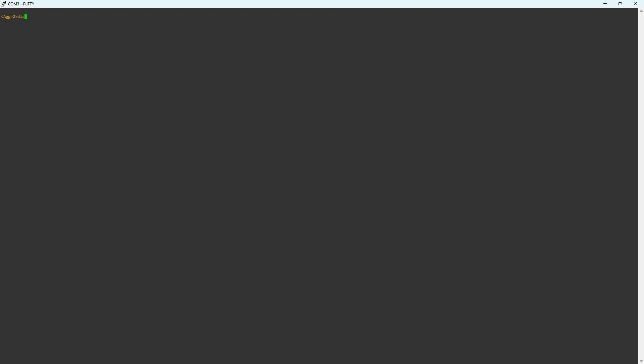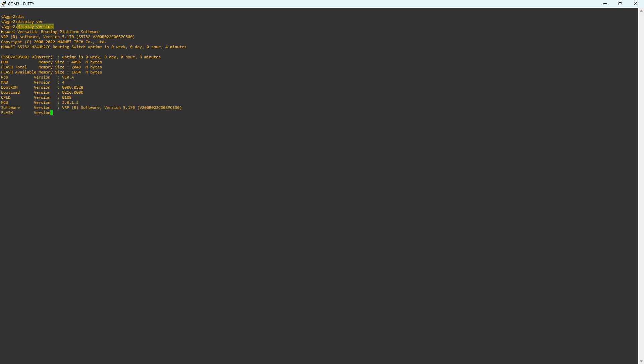Let's first log in to the switch. I am currently connected to this console port via console cable and using PuTTY software to open COM port 3. The command display version reveals that the switch model is S5732 and the software version is V200R022C00SBC500.